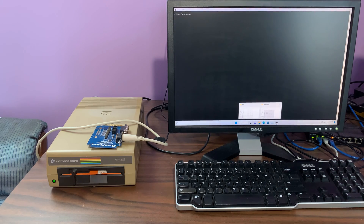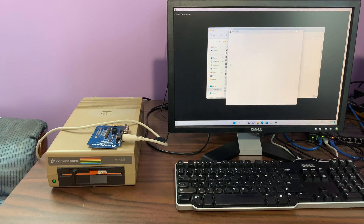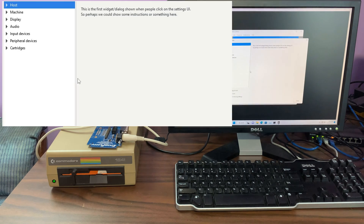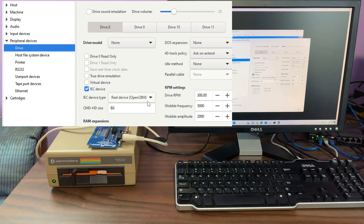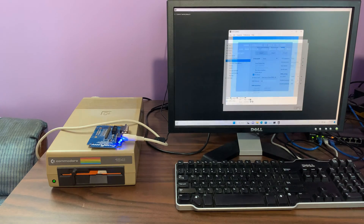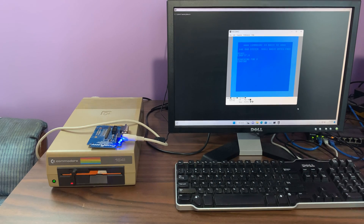Now there's just one more catch. You'll notice that the next time you open VICE, the light does not come on the ZoomFloppy. If you go into settings and look at the drives, you'll see the real OpenCBM device is still selected. But if you navigate away from that setting and then come back to it, immediately the light becomes active again and the drive works.